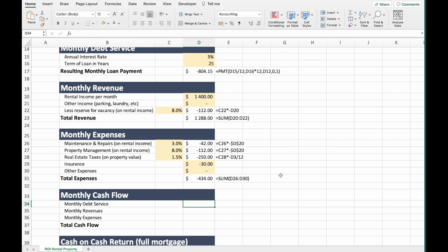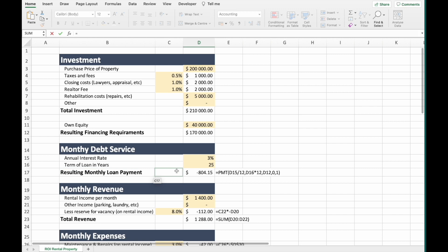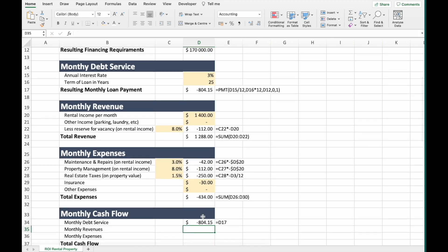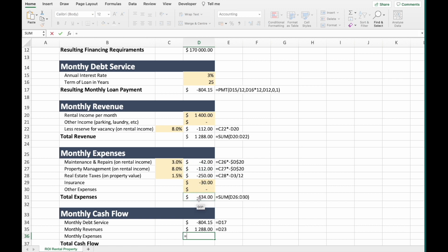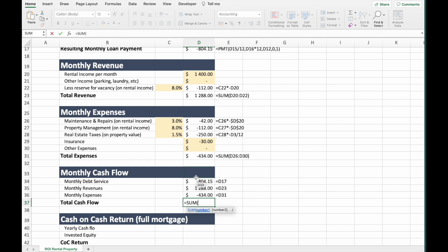Next is monthly cash flow. Monthly cash flow is the sum of our monthly debt service, monthly revenue, and monthly expenses. Monthly debt service is our loan payment, which is a negative number. Monthly expenses are our total expenses, also negative. The sum of these three gives us our monthly cash flow.